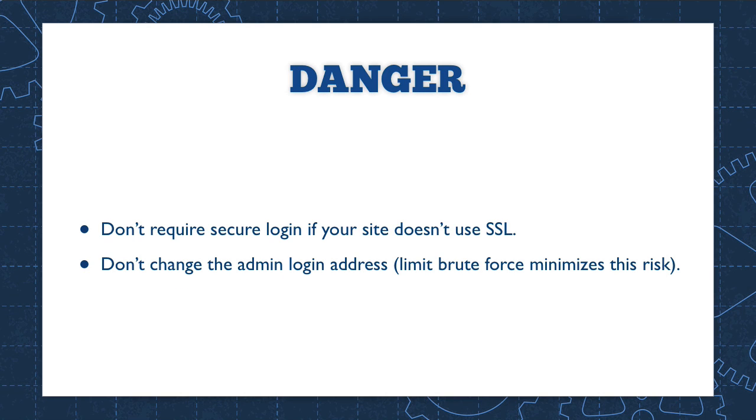Danger. These are things you need to be careful with. Don't require secure logins if your site does not have SSL set up. This is something that will lock you out of your site and you will be stuck. You'll need to log in by FTP and rename the plugin directory to get back into your website. It can get pretty ugly if you're not familiar with FTP.